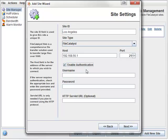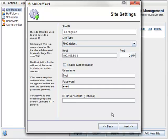I will go ahead and enable authentication, since my FileCatalyst server administrator has already given me a username and password. I will enter those into the appropriate fields, and leave the HTTP servlet URL blank.